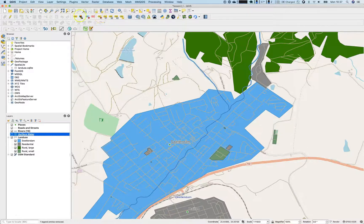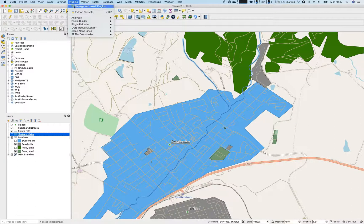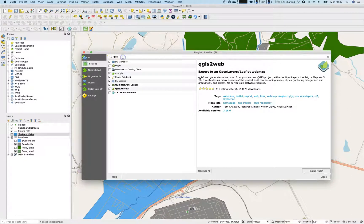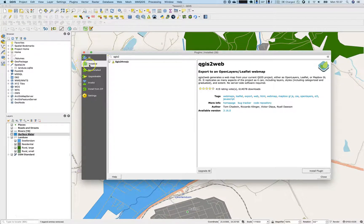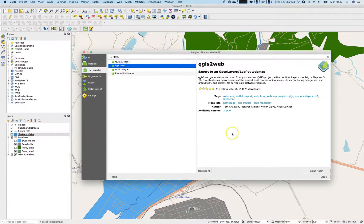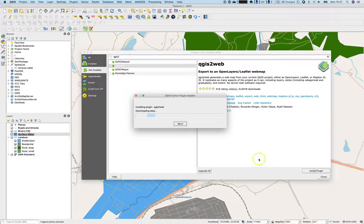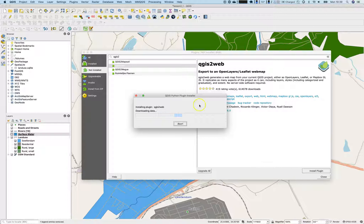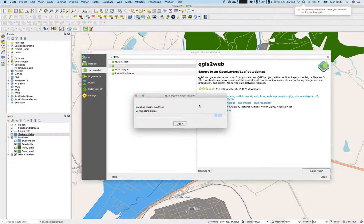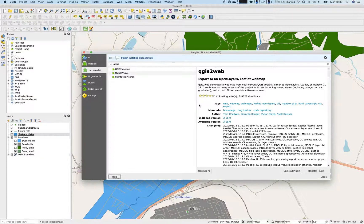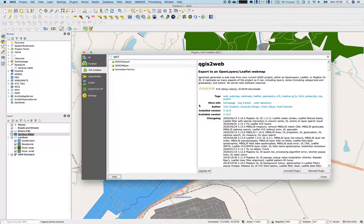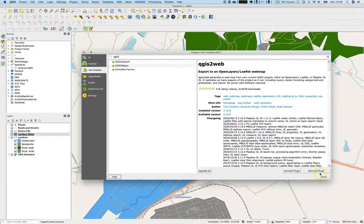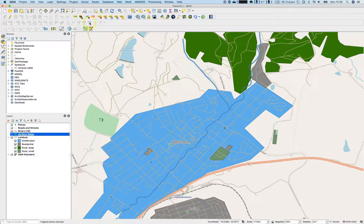Because there is a cool plugin called QGIS2Web. We will install it using the plugins, manage and install QGIS2Web. Not in the installed folder, but not installed folder. Go there, just install the plugin. Take some time, so hold on, grab a coffee.